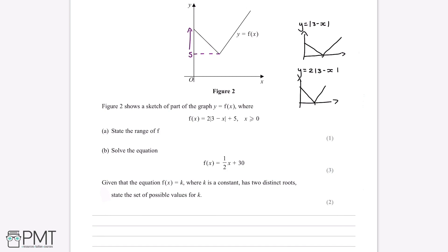Therefore, the range of values that y can take on this graph is 5 or anything greater than 5. The range of the graph is f of x greater than or equal to 5.